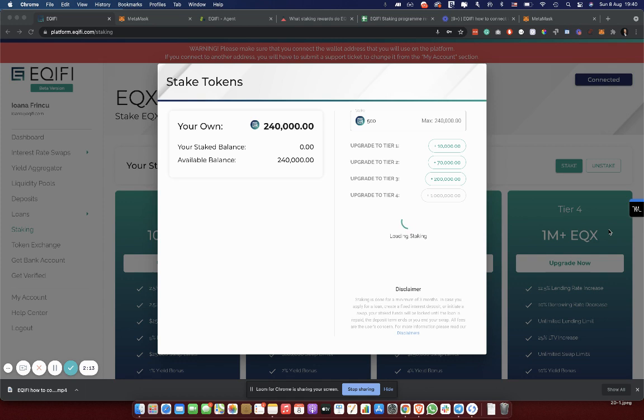Now, I'll sign it onto my Ledger again. I'll accept the transaction and we will wait a bit more.